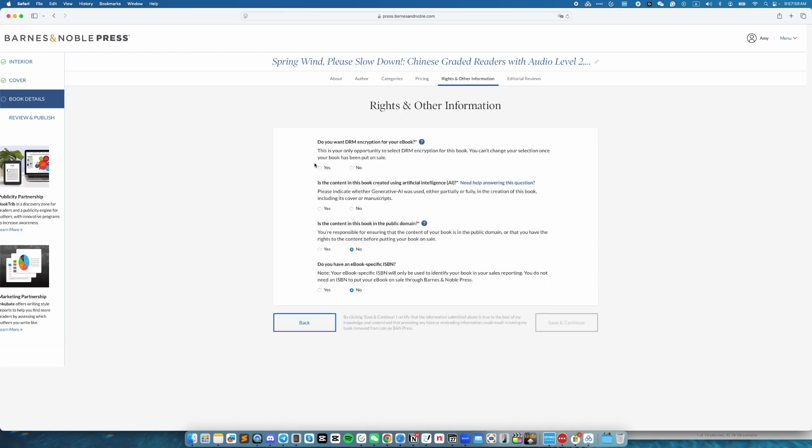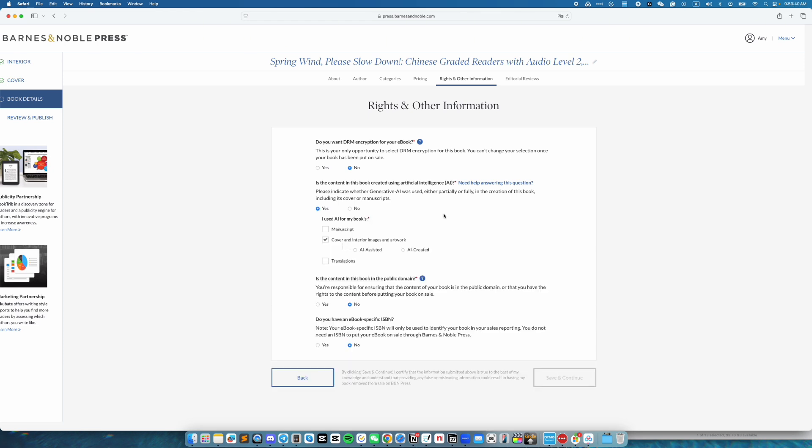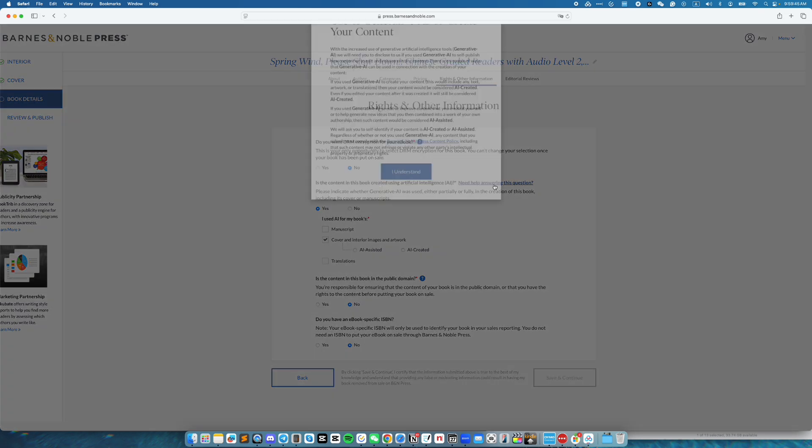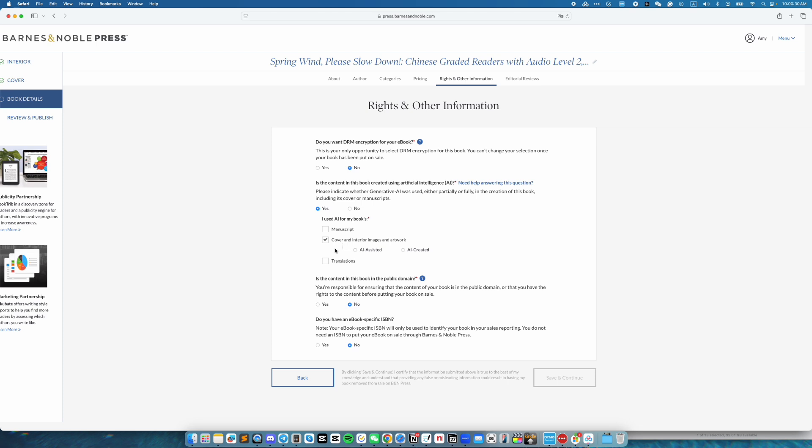Here you answer questions related to the rights and all the information. Such as, do you want DRM encryption for your book? For this book, I'm going to choose no for DRM. Is the content the book created using artificial intelligence? And if you're not sure how to answer this section, you can click on the need help answering this question to bring out additional information related to it. For this book, it's a cover image that used AI. So it's AI created for the cover image.